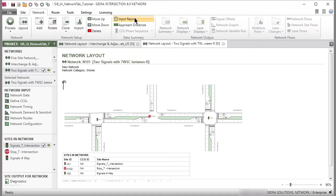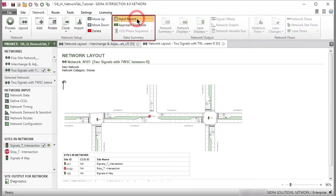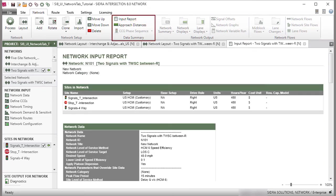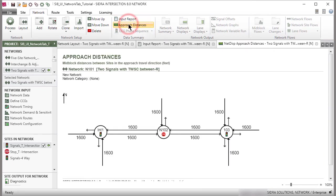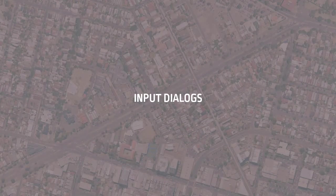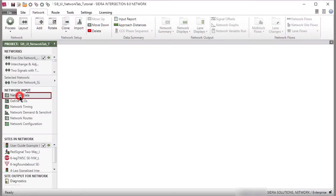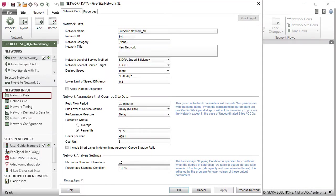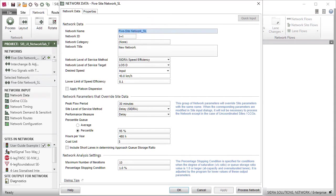The commands in the Data Summary group will open tabbed reports in the display pane. Clicking an Input dialog in the Network Input section of the project pane will open the dialog for data entry for the selected network. The Network Data dialog allows you to specify various network input parameters. You can change the network name in the Network Data dialog. An open dialog must be closed before opening another dialog.